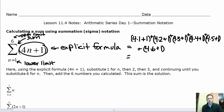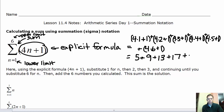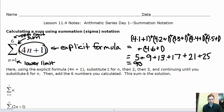Then we crunch them out: 4×1+1=5, 4×2+1=9, 4×3+1=13, 4×4+1=17, 4×5+1=21, and 4×6+1=25. When you add these values together, you get 90. That's how summation notation works.